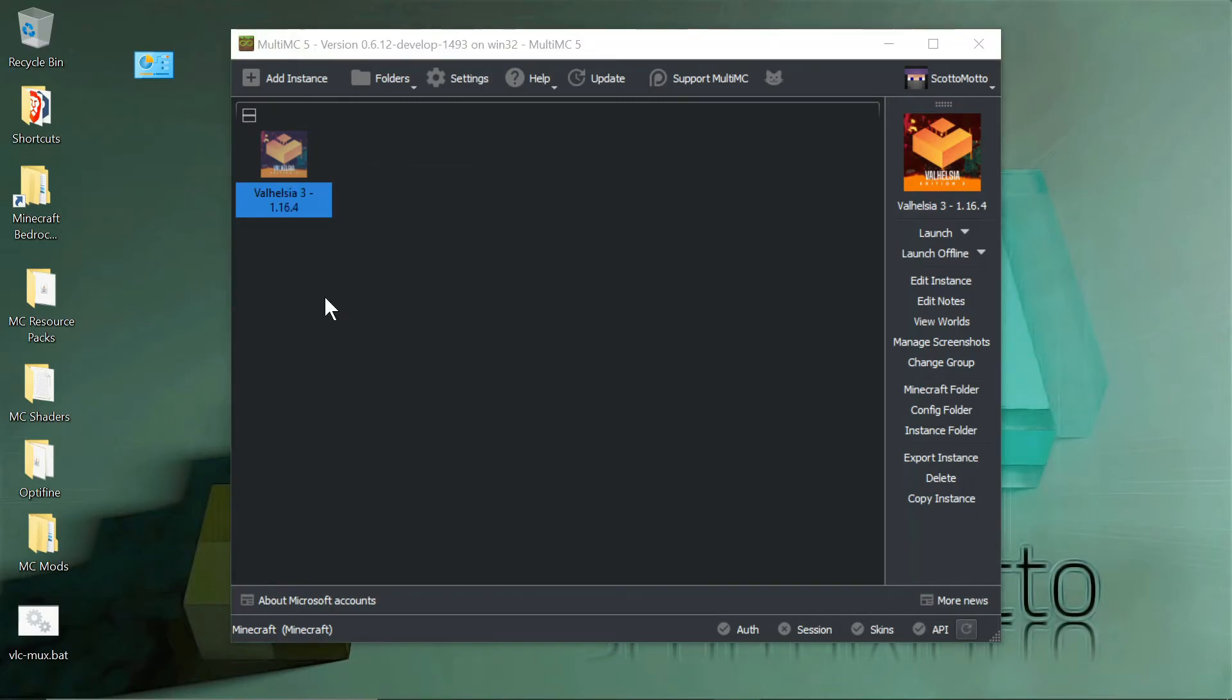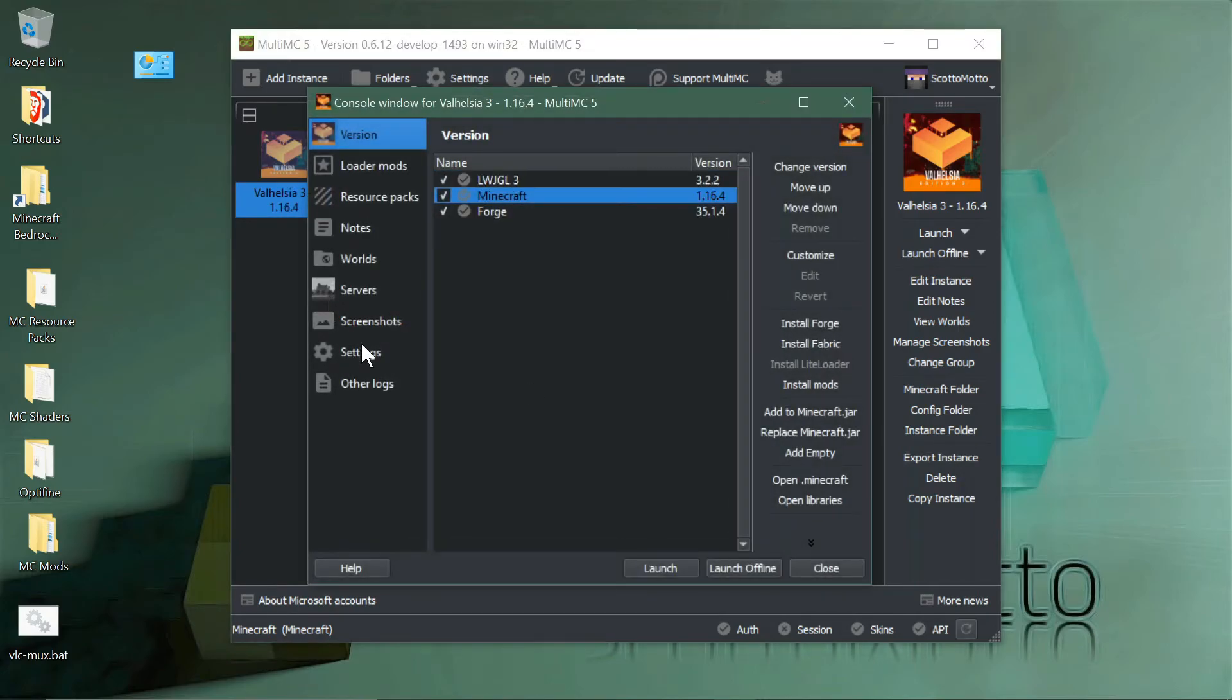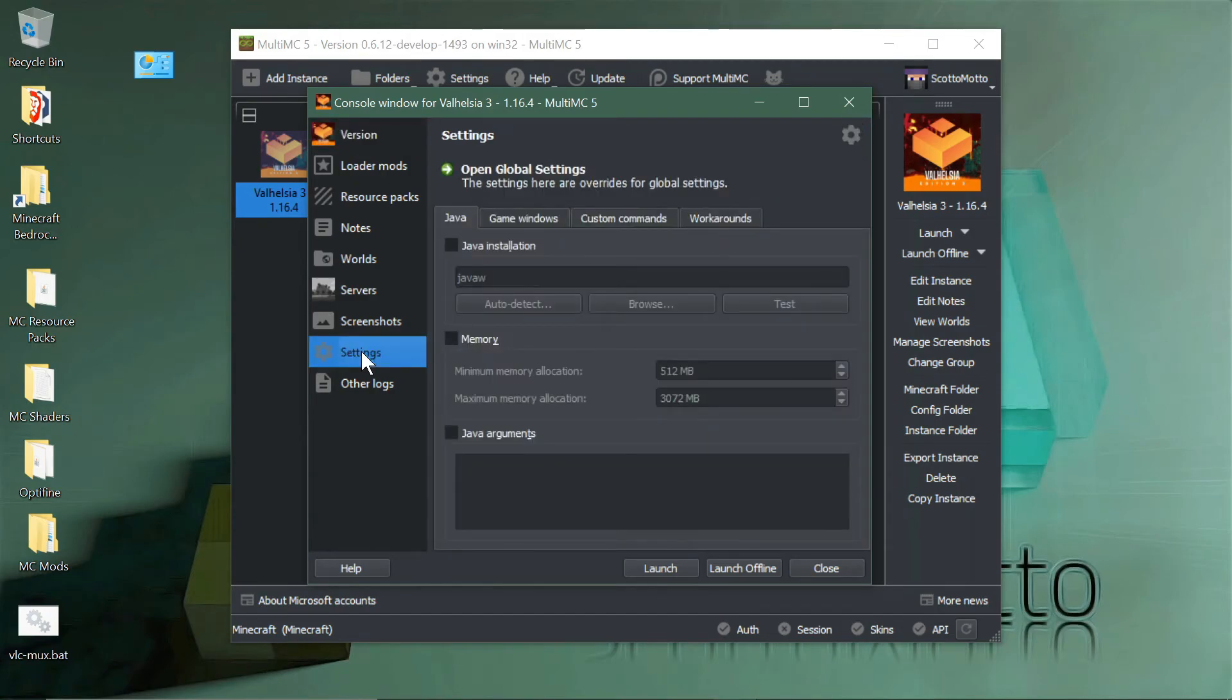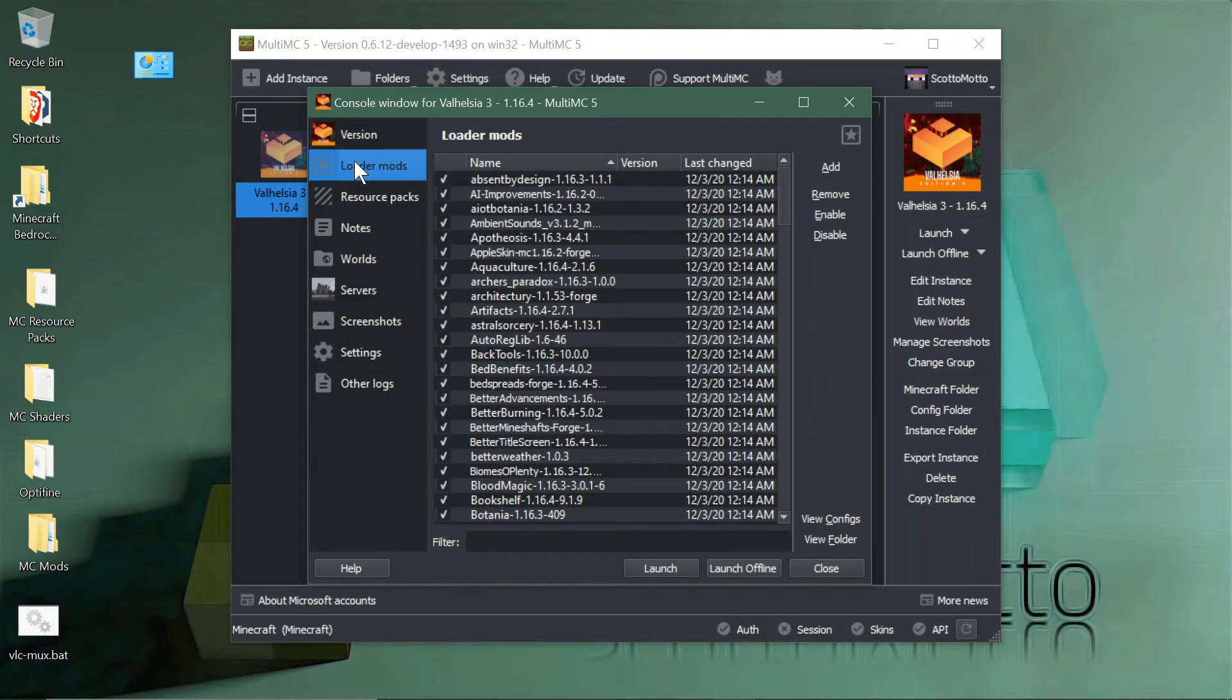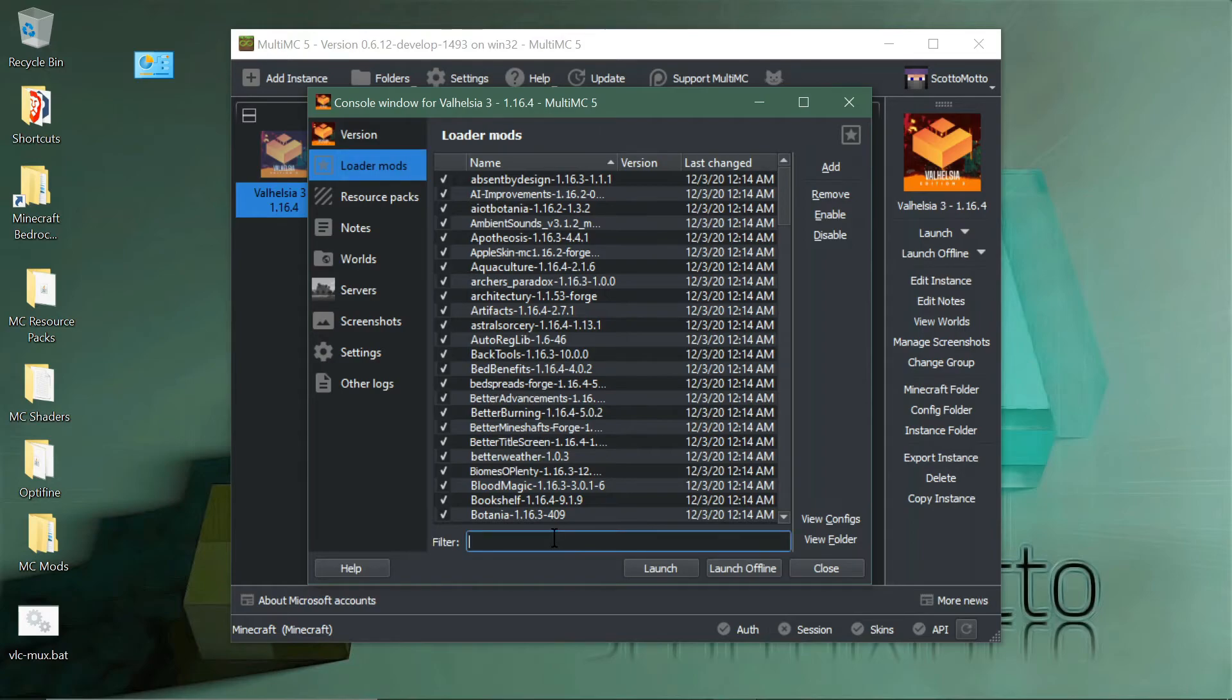If you right-click on it and choose to edit instance in settings, you'll be able to set the memory for it, the amount of memory. If you need to choose a different Java, you can do it there. We can see all the mods in the loader mods tab.